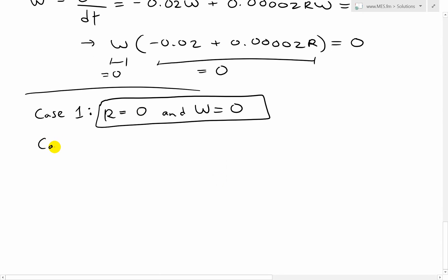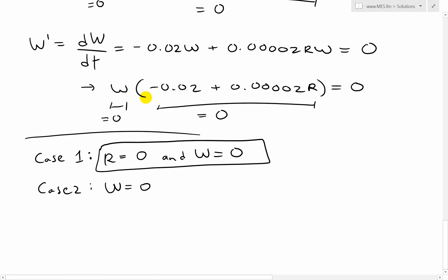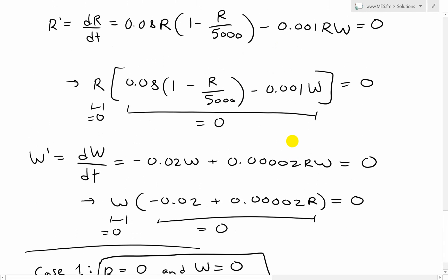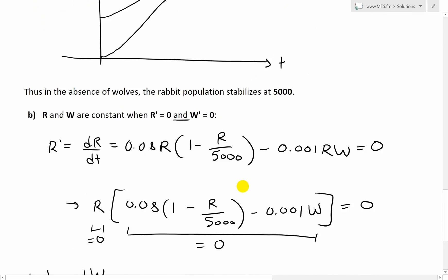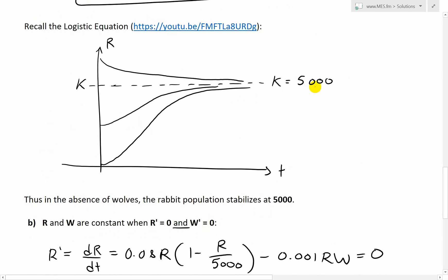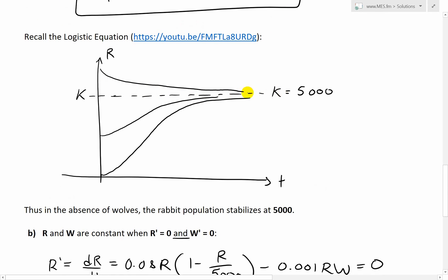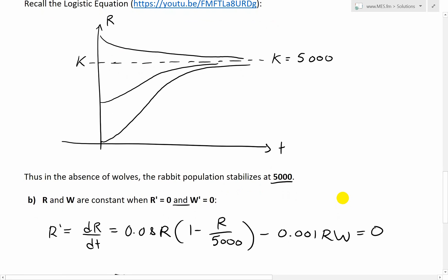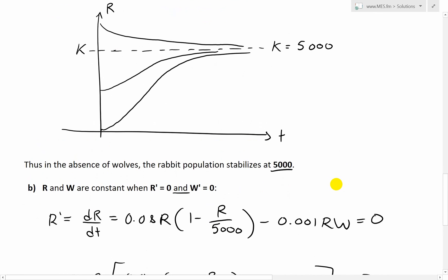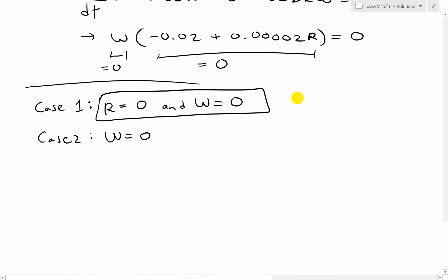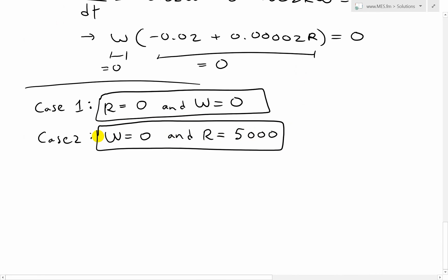Case two: we already solved this in part A. If w equals zero, the wolf equation is satisfied. What remains in the rabbit equation is 0.08 times (1 minus r/5,000) = 0. As shown in part A, this gives the logistic equation stabilizing at r equals 5,000 rabbits. So the second equilibrium is (r=5000, w=0) — no wolves, and the rabbit population stabilizes at the carrying capacity.